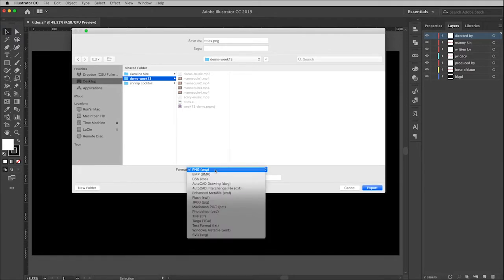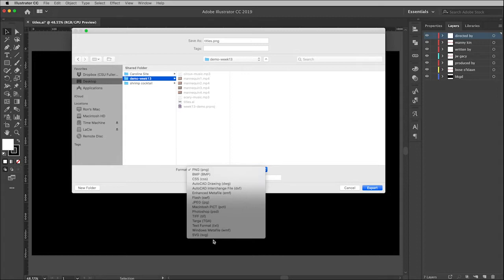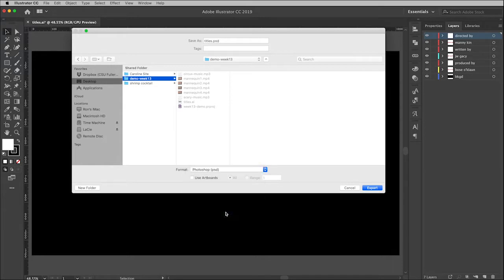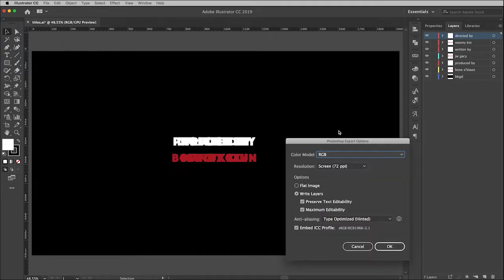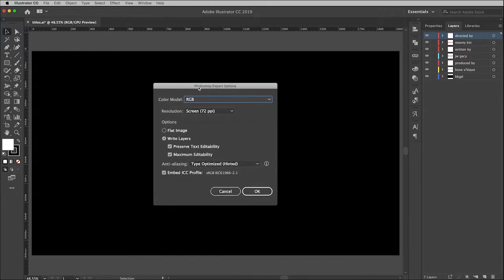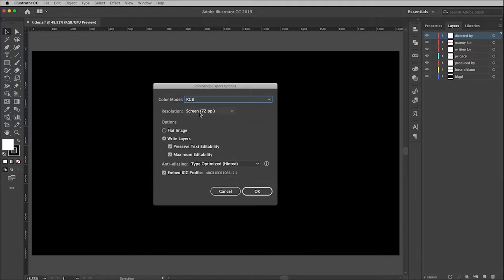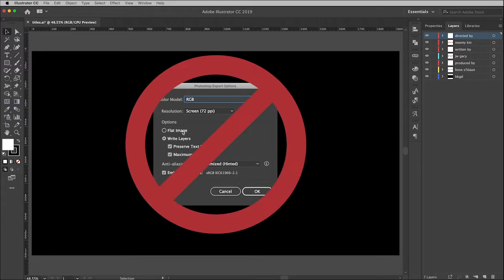This window allows you to define where you're going to save it to, and down here in the format you will see that there are many different possibilities and formats that you can save this. However, we are going to go right to Photoshop, choose that, which changes the extension, and then click export. Then that will bring up this window. Color model is RGB, resolution is set to screen 72 pixels per inch, that's exactly what we want.